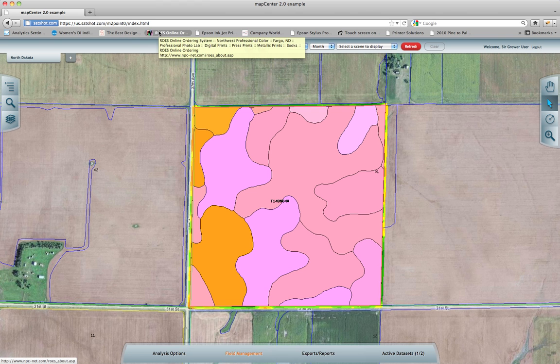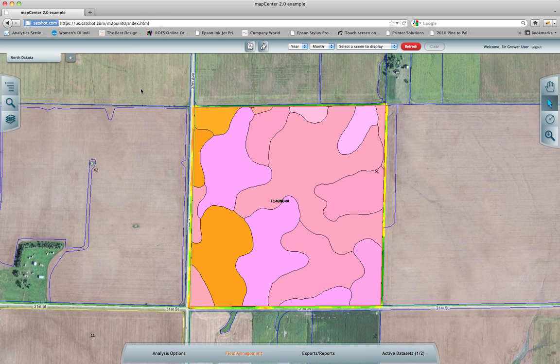Hello and welcome to the Map Center 2.0 tutorial overview, brought to you by Agra Images Technologies and powered by SatShot.com. In this video, I will cover each area of the program briefly to serve as a reference for the future tutorials. I also encourage you to contact us on our website with any questions or comments you may have regarding the program, tutorials, or just general curiosity.